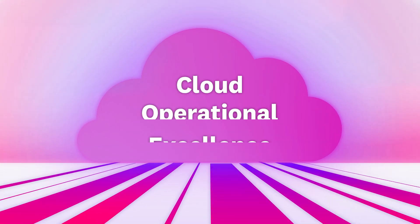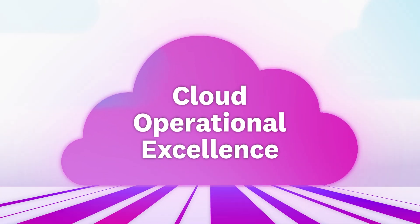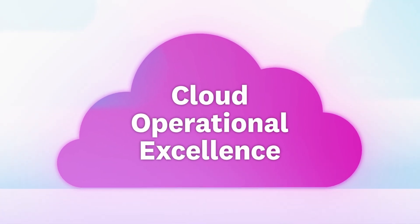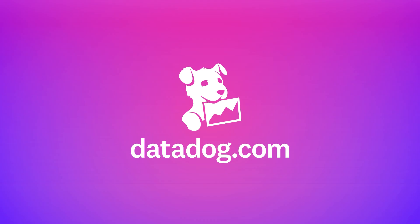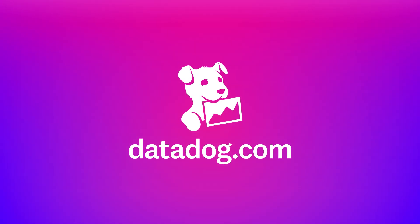Learn how Datadog can help you achieve cloud operational excellence at datadog.com.